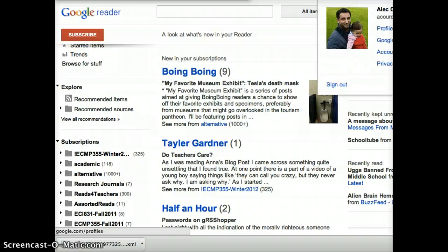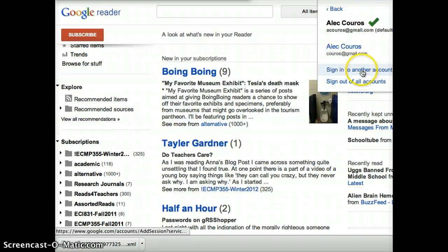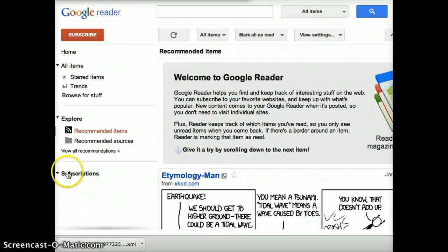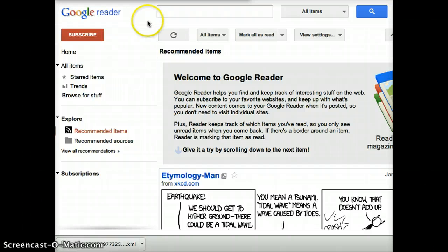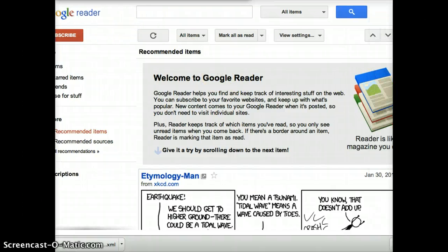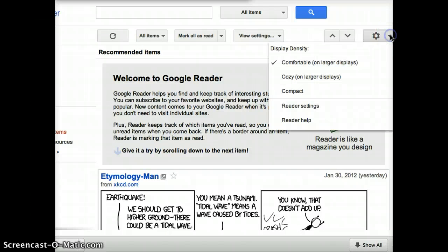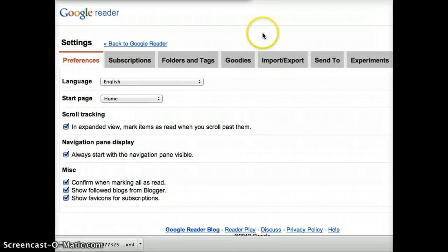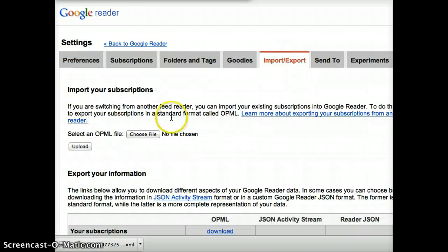Switch account — there we go. Okay, now I am in the other account. This account doesn't have any subscriptions, as you can see over here. So your students would have this account. What they do is go to — I'll have to move this over a little bit — click on this button in Google Reader for Reader Settings, and then go to where it says Import/Export.